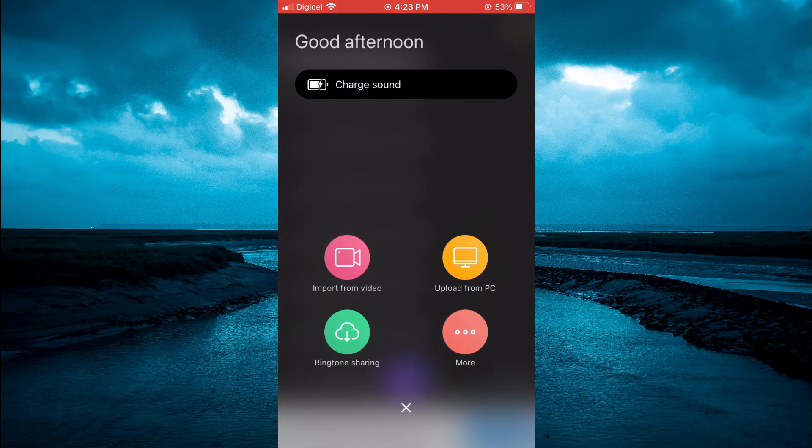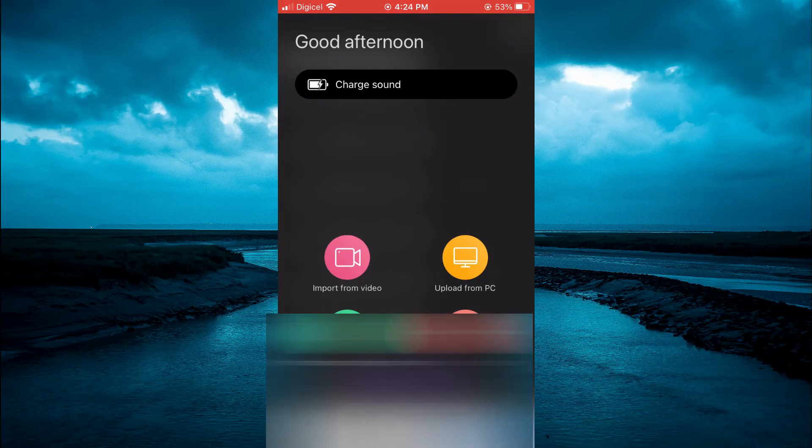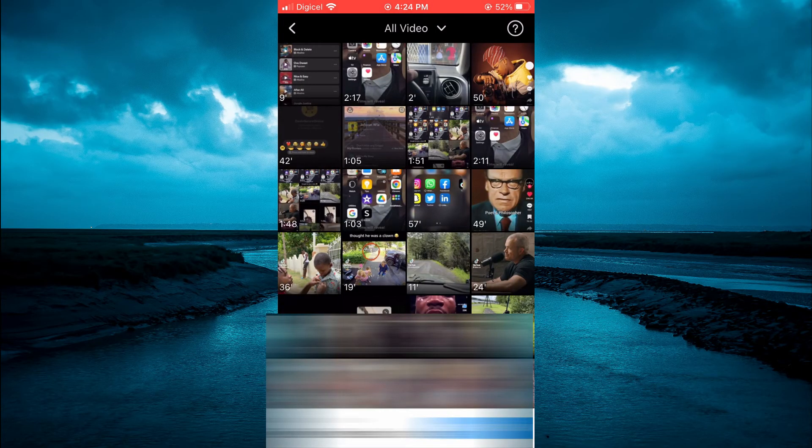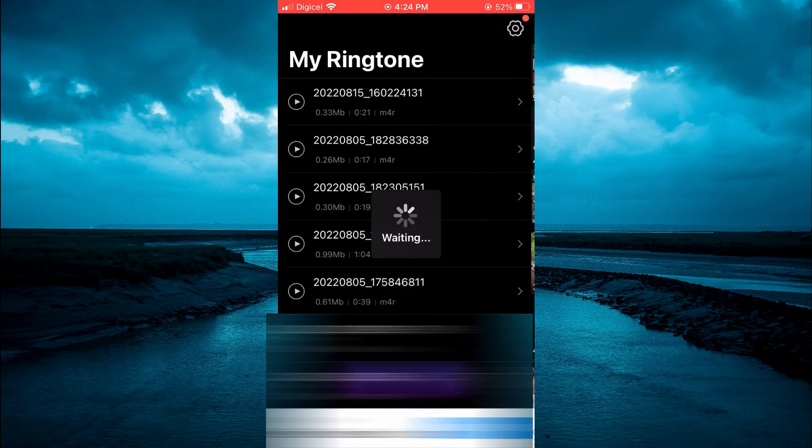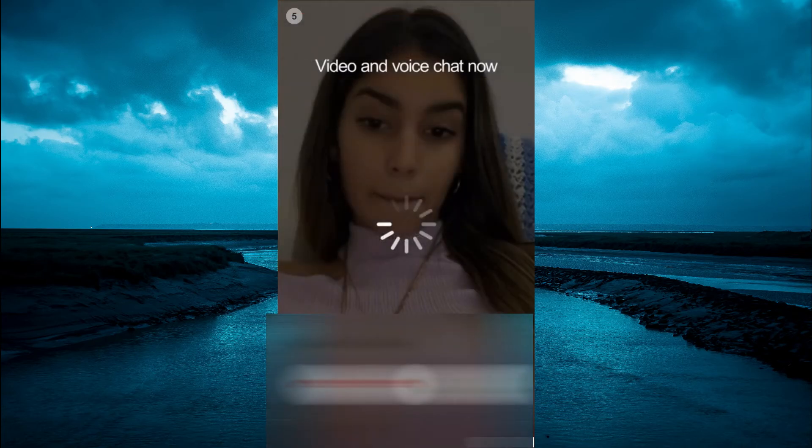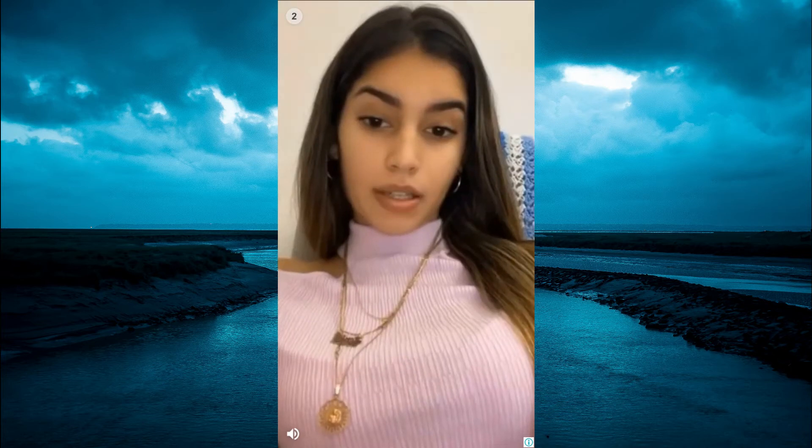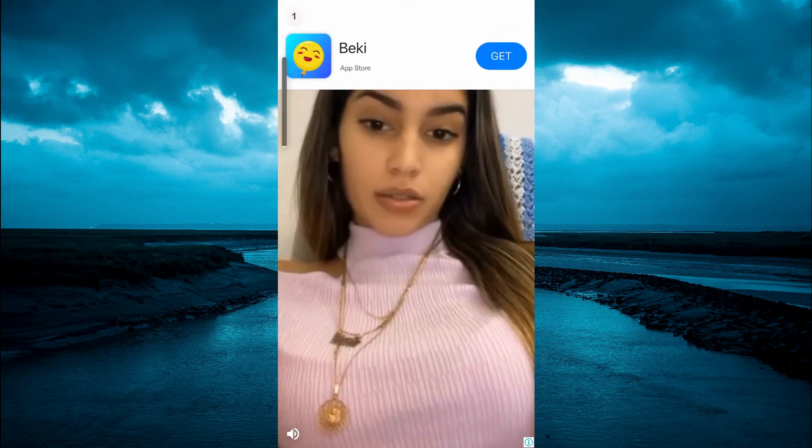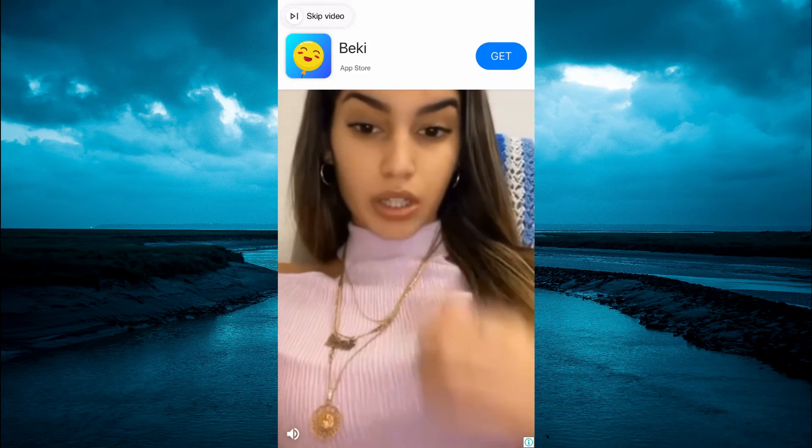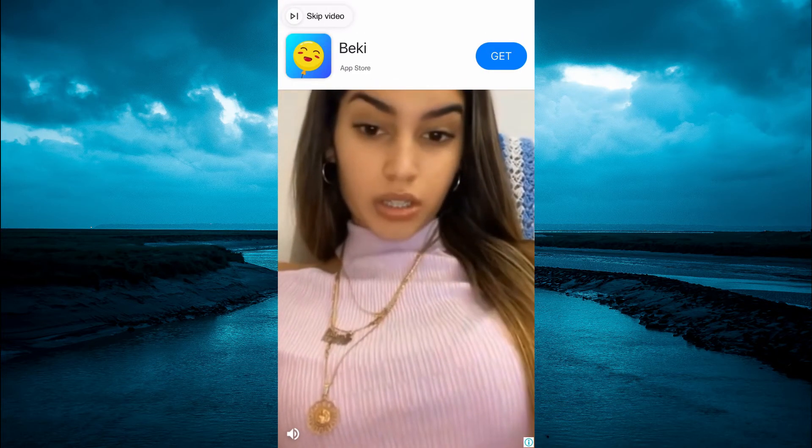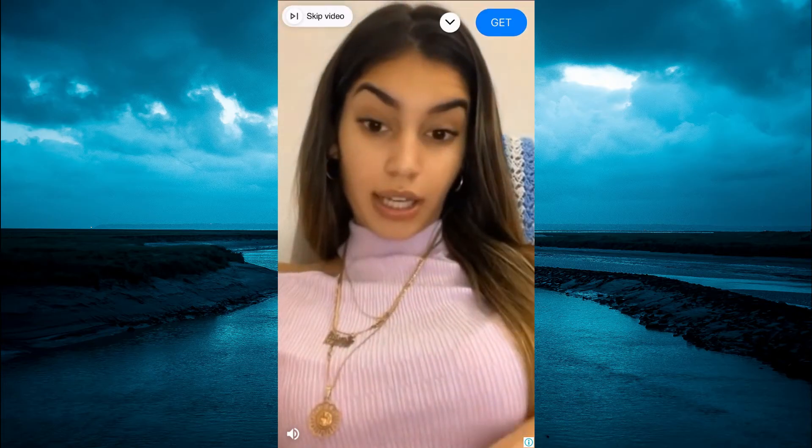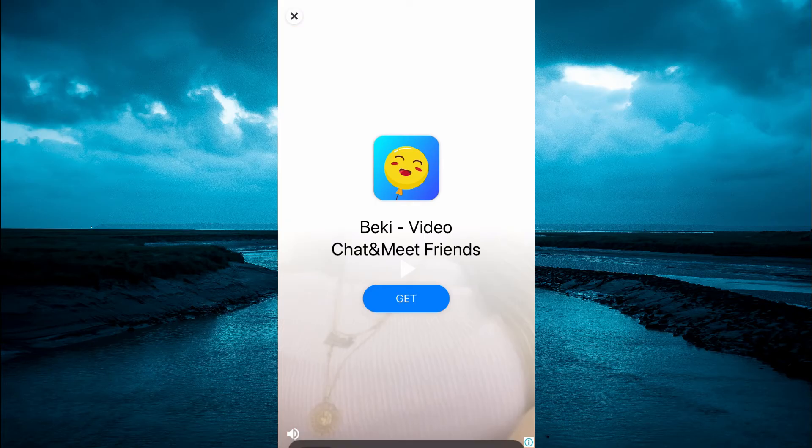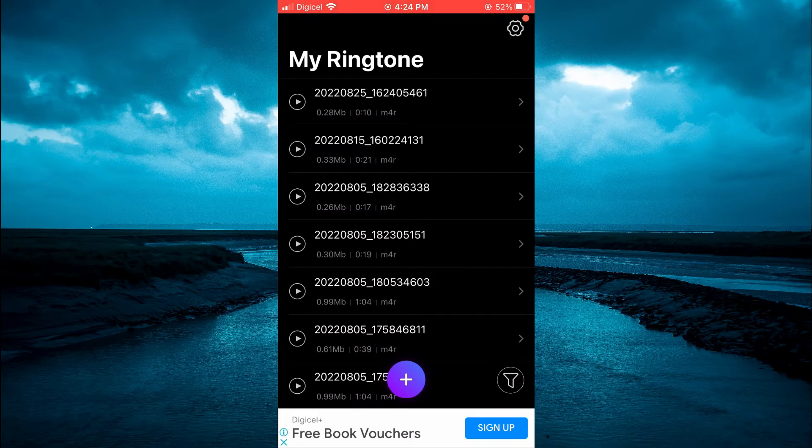You are going to tap on import from video then you are going to find the song that you had screen recorded. It will show an ad now and then, as it's a completely free app. You are going to tap on skip video and X out of that and you can see the audio has been added.